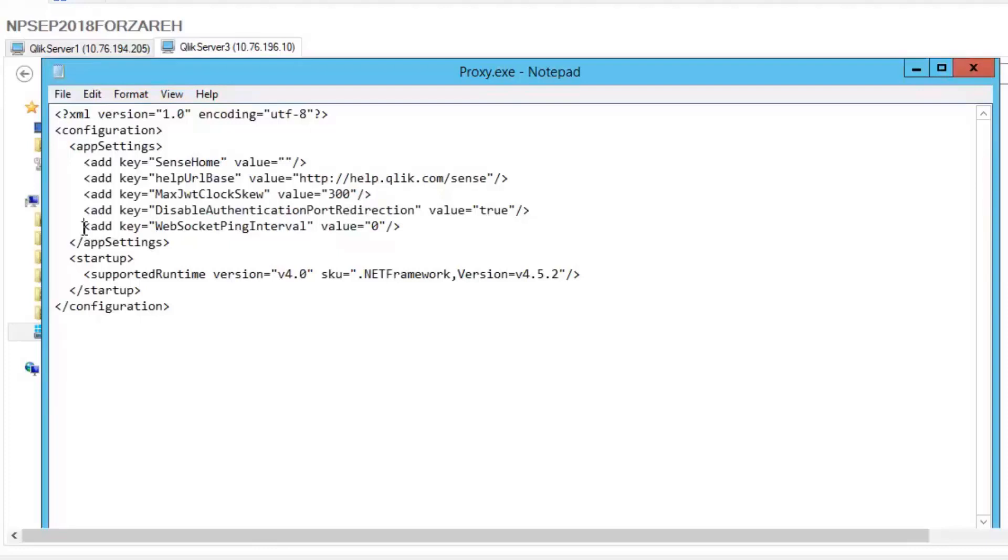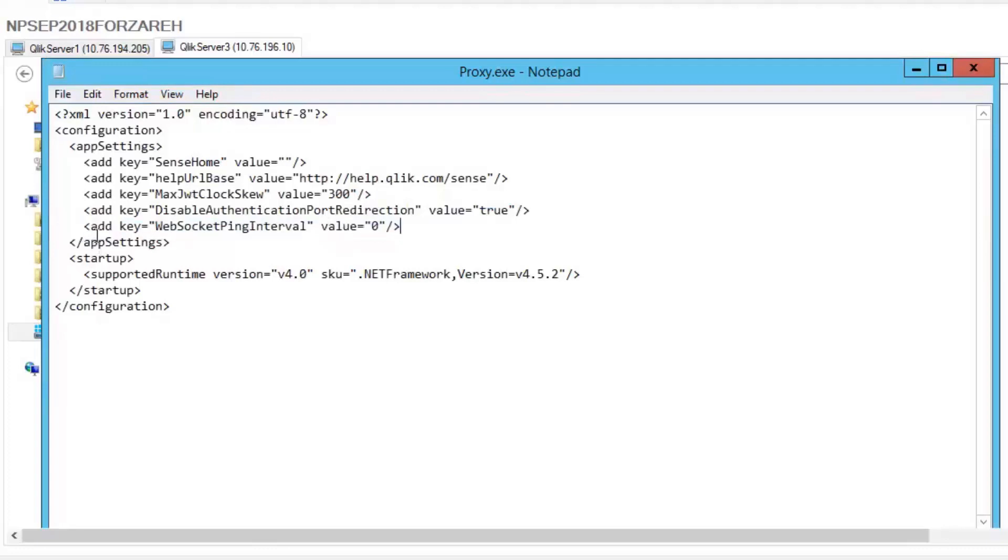In some instances, you may not have this inside the config file. If that's the case, you'll need to add it inside of app settings, and set the value to 60.